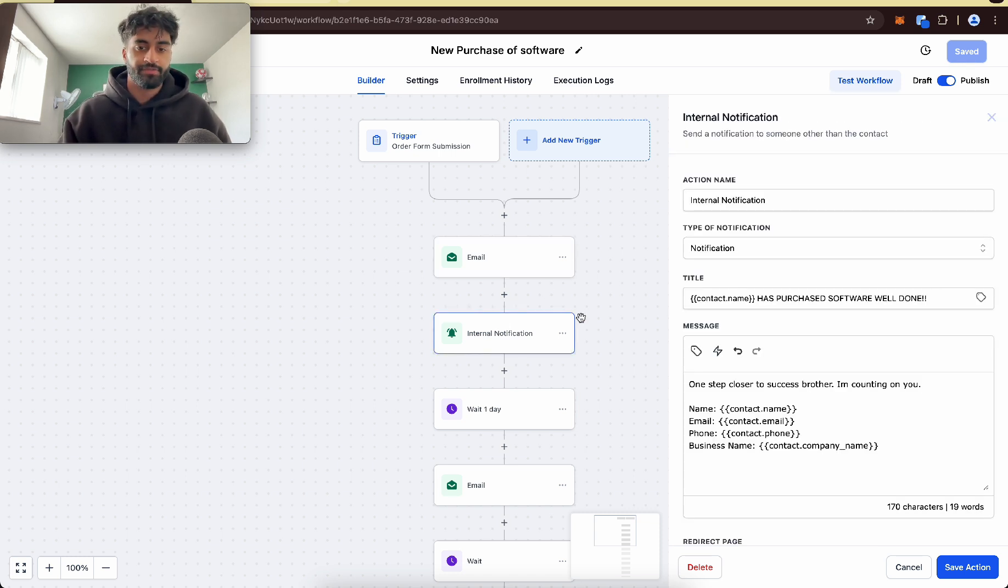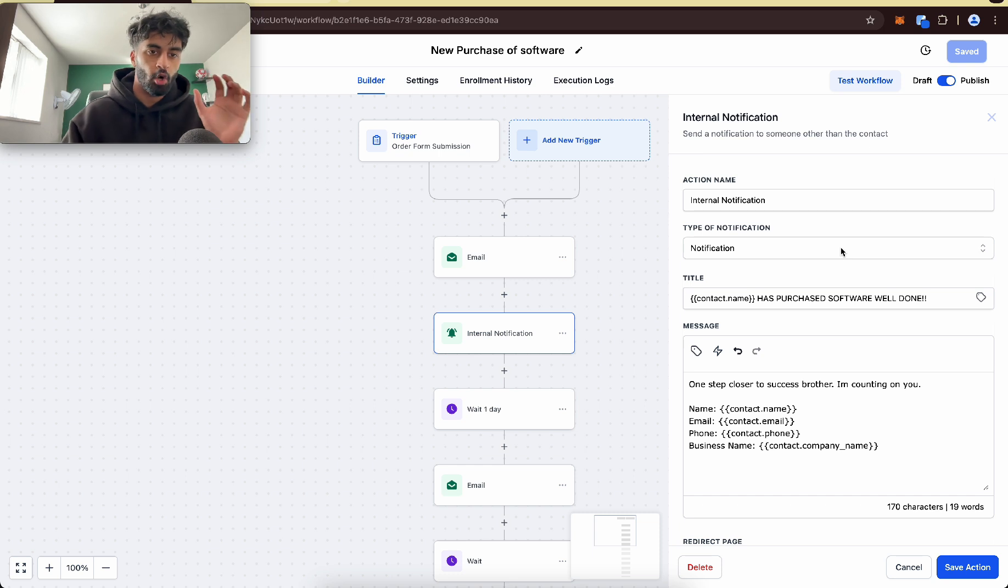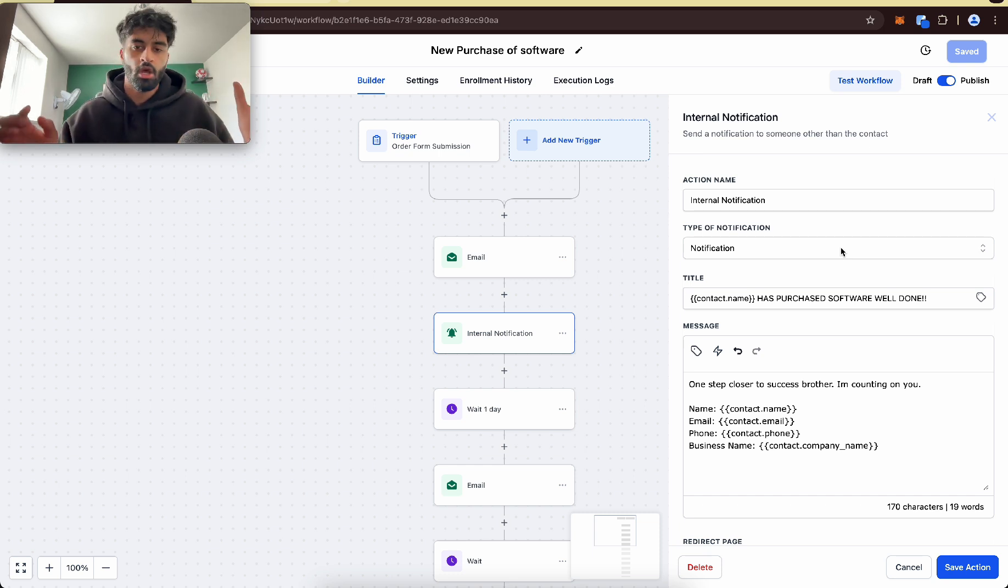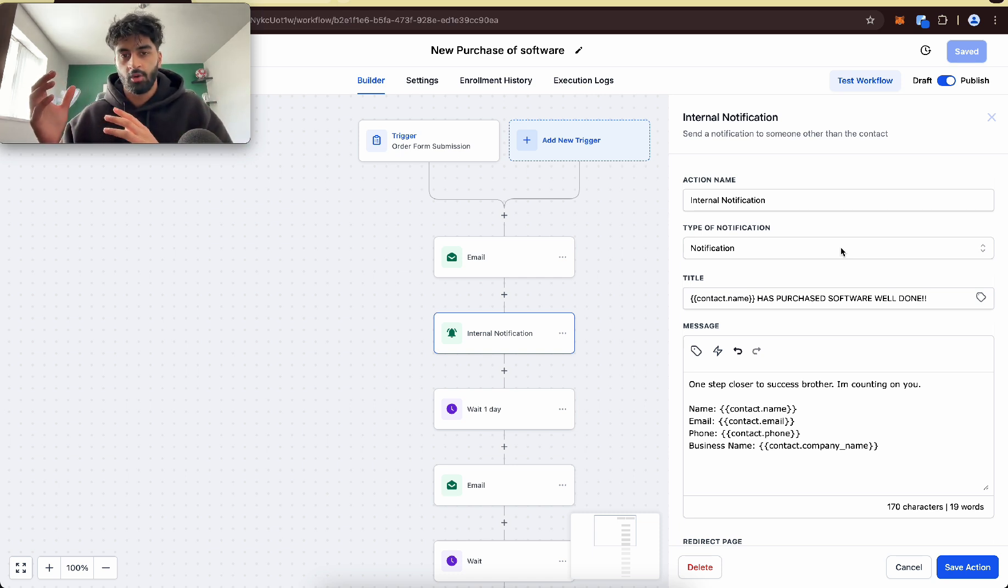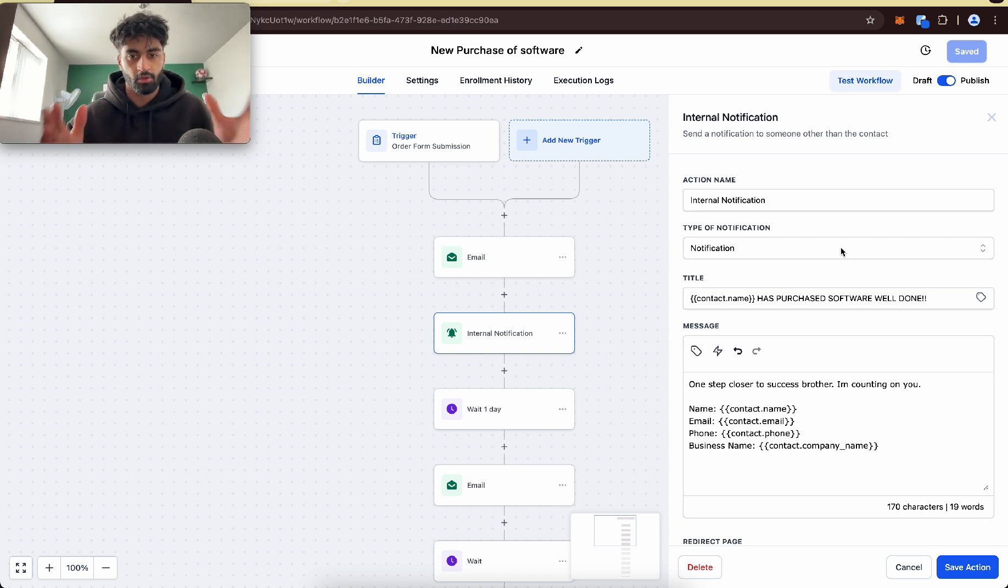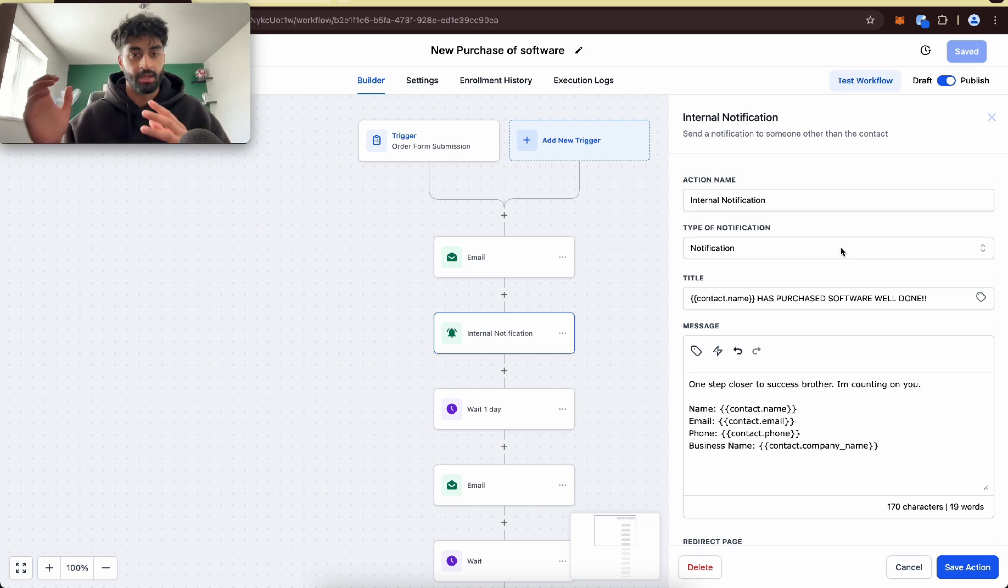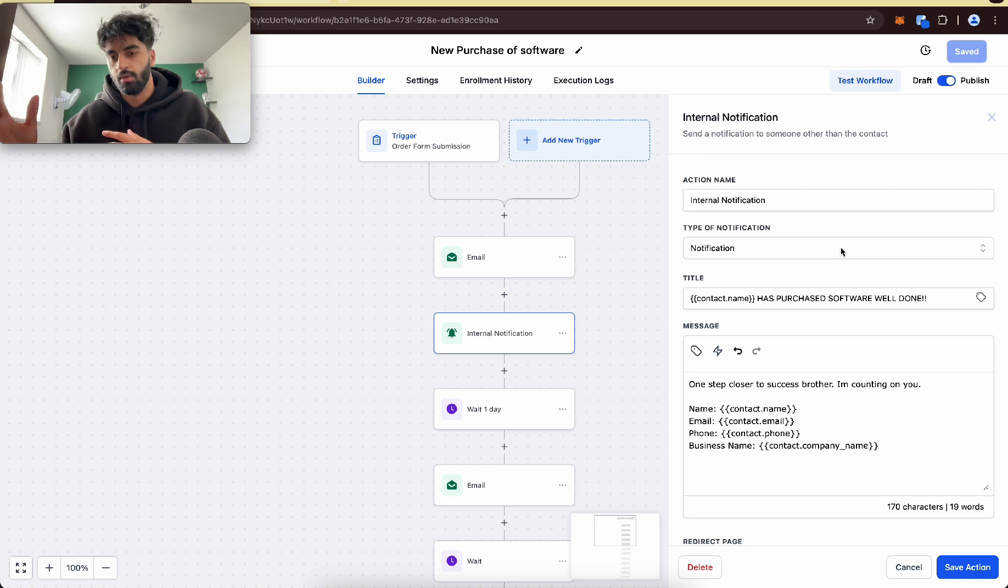Then an internal notification to notify ourselves. This notification goes to the Lead Connector mobile app. If you haven't got the Lead Connector mobile app, you need to download it on the App Store, Google Play Store. What it is, is that this whole high-level software, there's an app which synchronizes to the laptop or computer software. So all the leads, all the conversations can be on the mobile app.